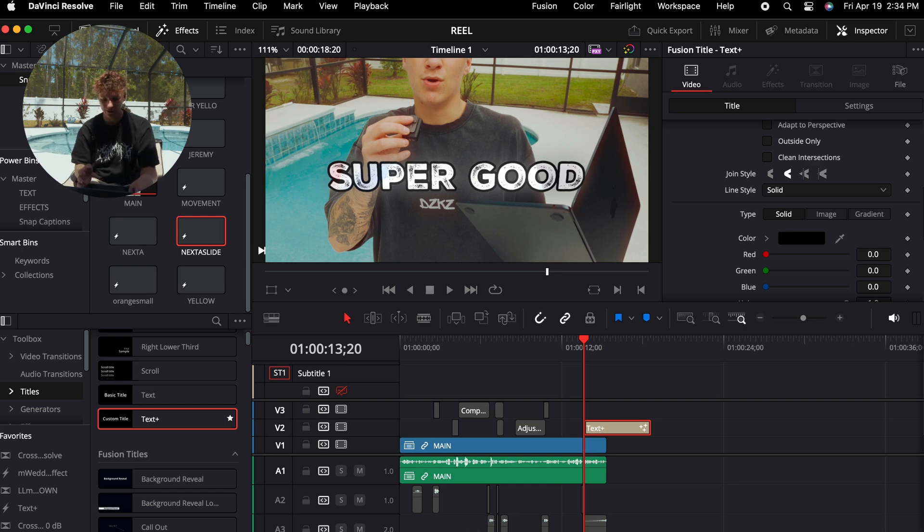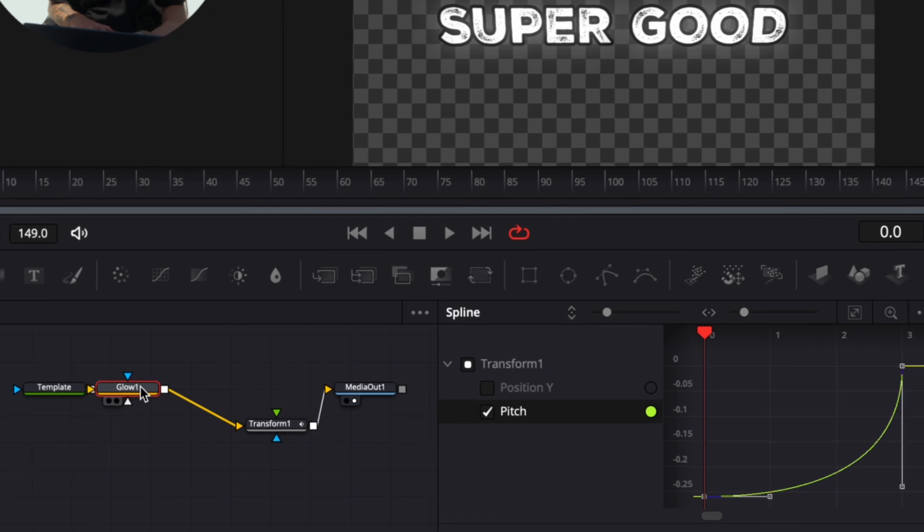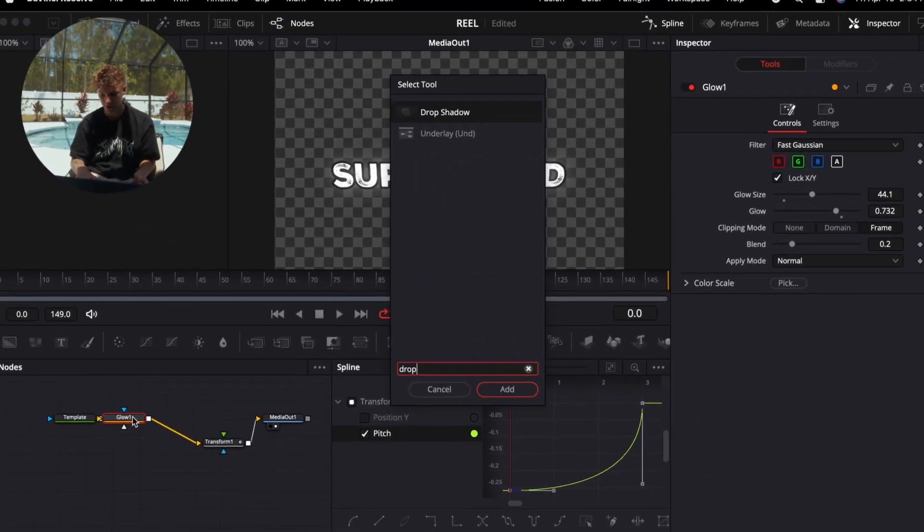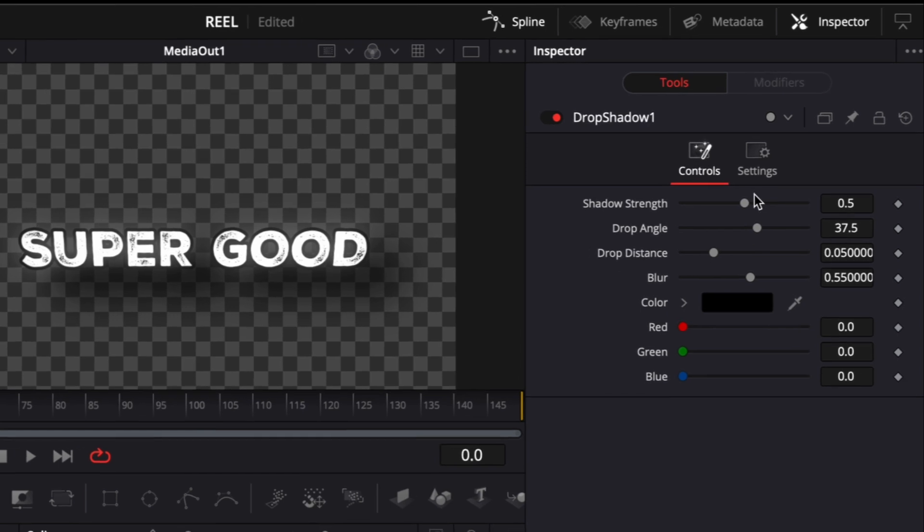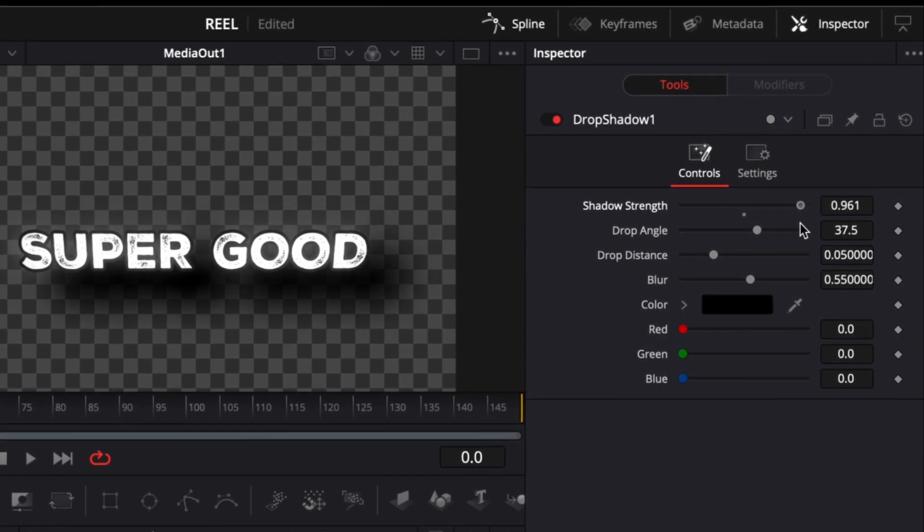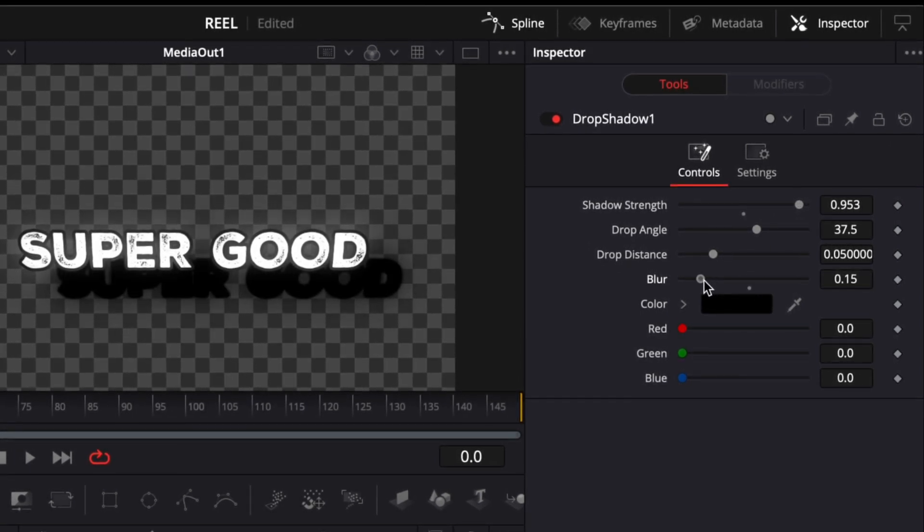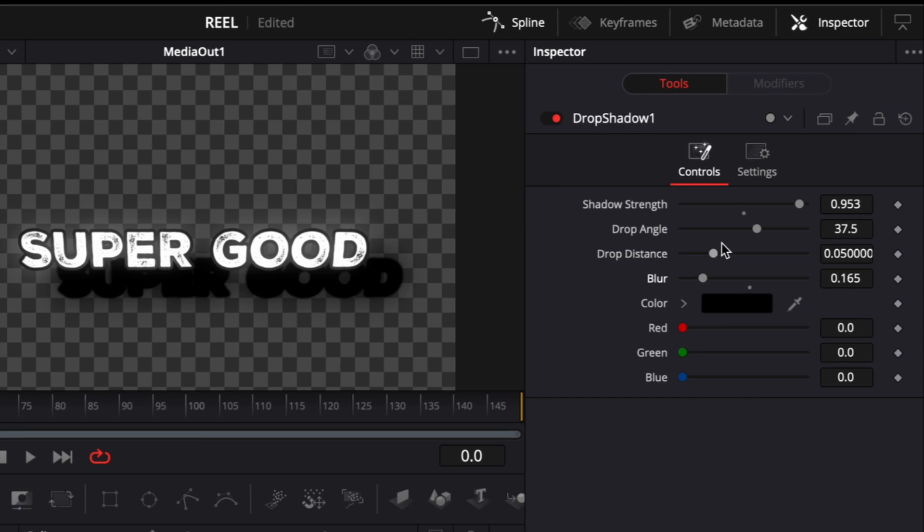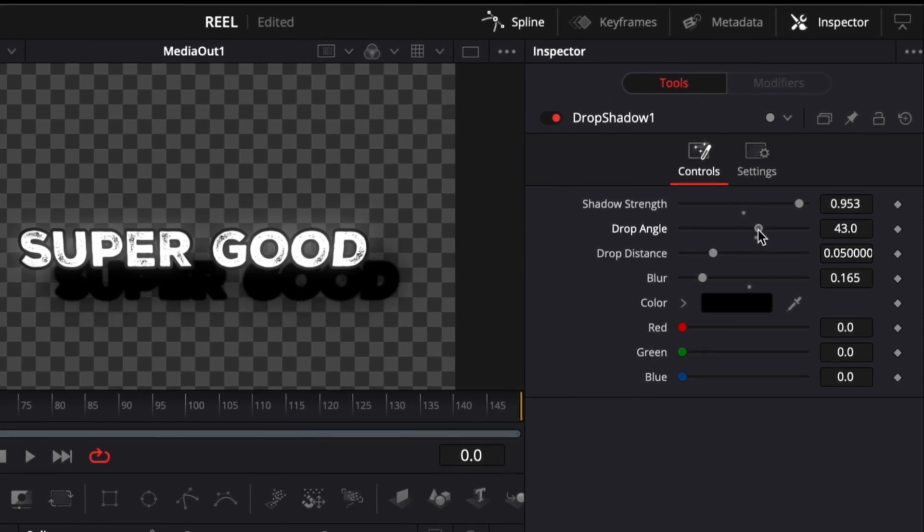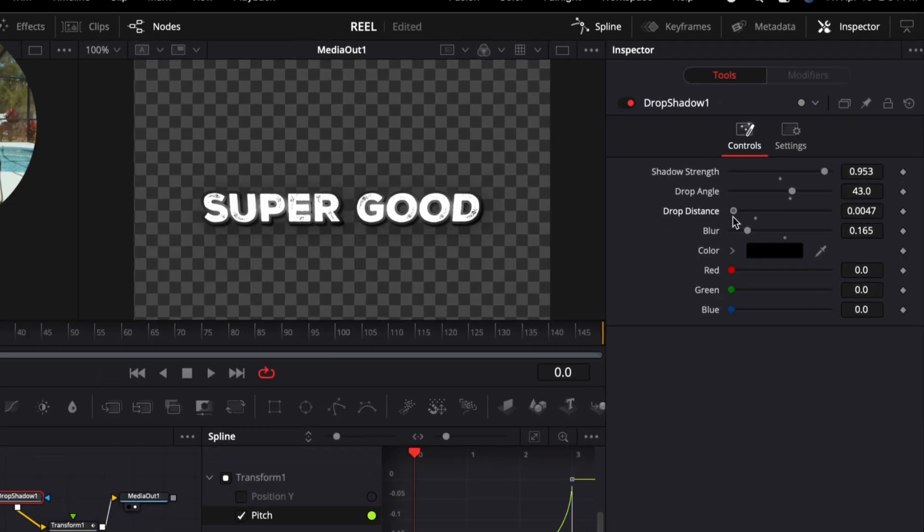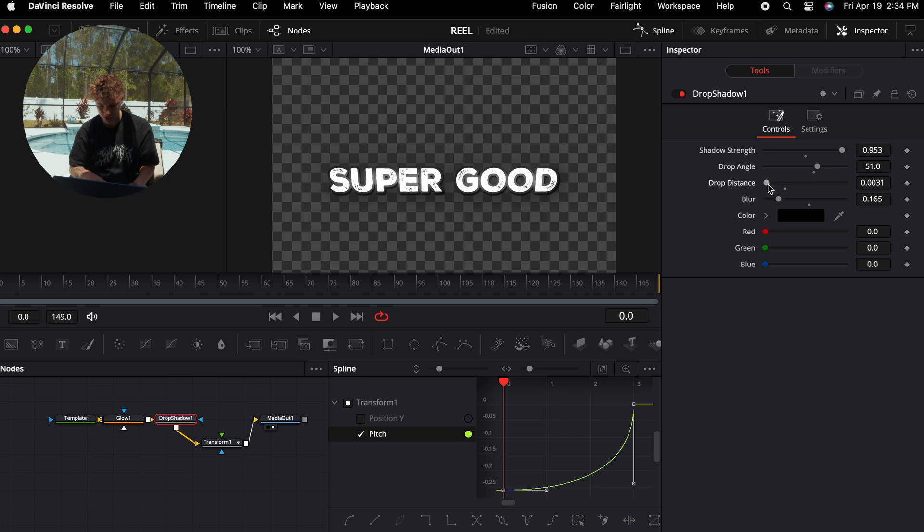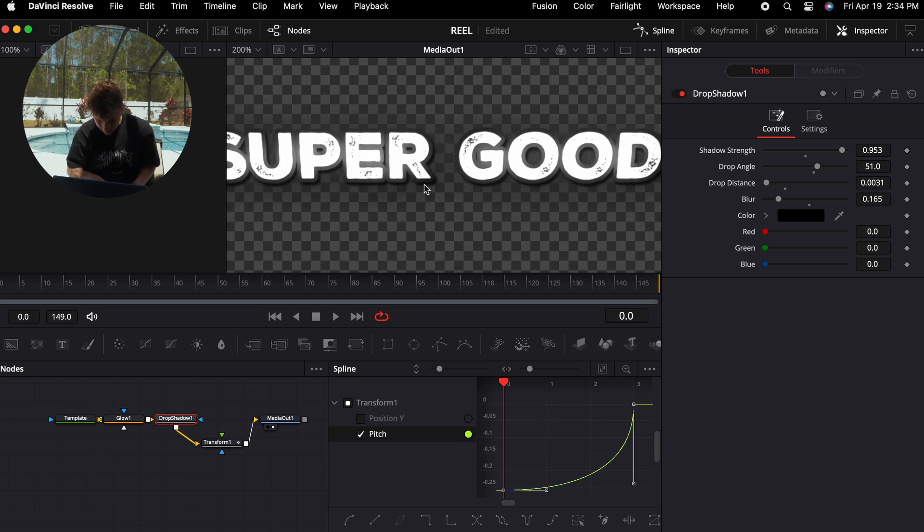And you're going to select okay. Now if we place this above my video, now you can get a general basis of what it looks like. But we're going to do one more thing. Go back into the Fusion page, go under the glow and hit shift space and search for a drop shadow. Now it's going to look good already as is, but we're going to make it look ten times better. Turn the shadow strength up quite a bit, turn the blur down to where you can see it. Now we're going to take this drop angle and put it, push it right around there and push the drop distance very close to it.